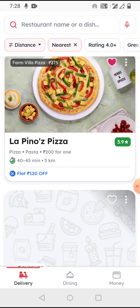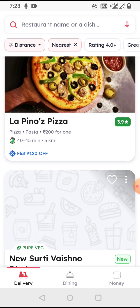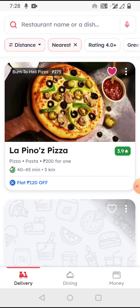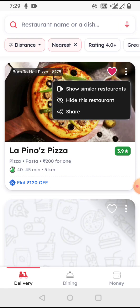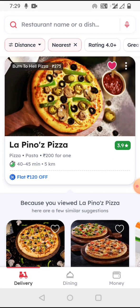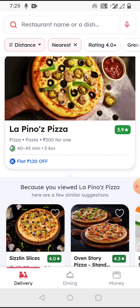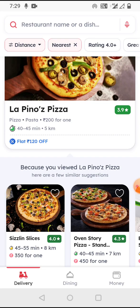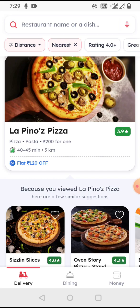The restaurant card structure has the image on top — images come one by one and I can scroll — showing the dish name and price. There is a like button and three dots to show similar restaurants, hide, or share. Clicking the image takes me to that restaurant's page, which shows the name, rating, speciality, price range, estimated delivery time, and distance.